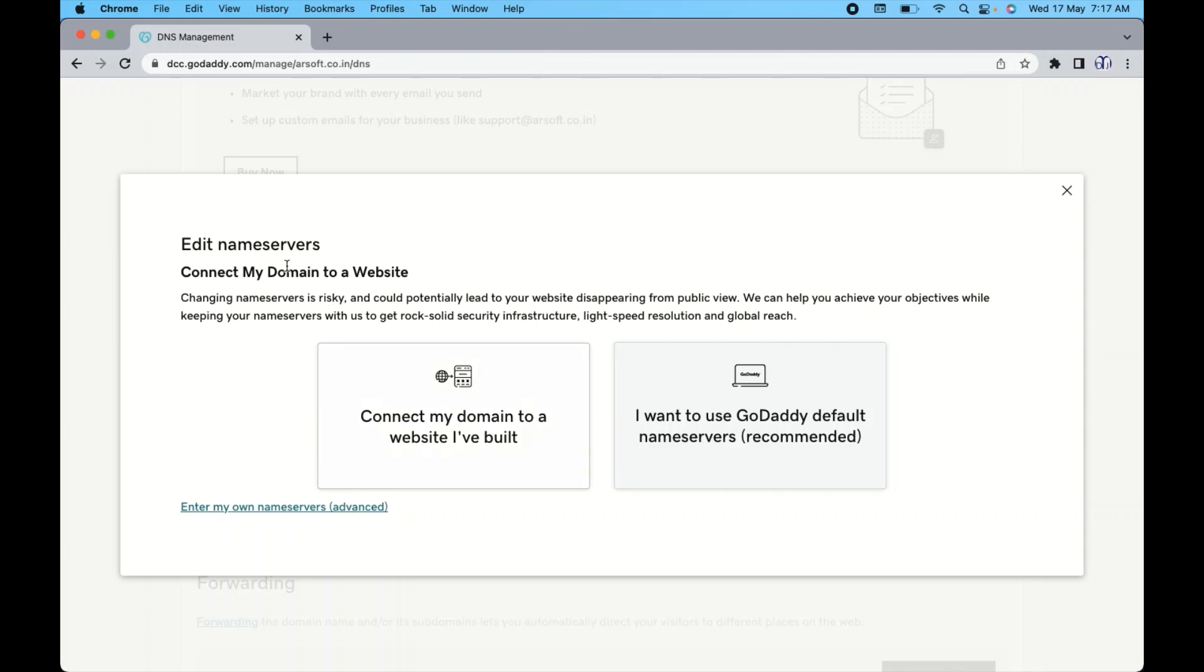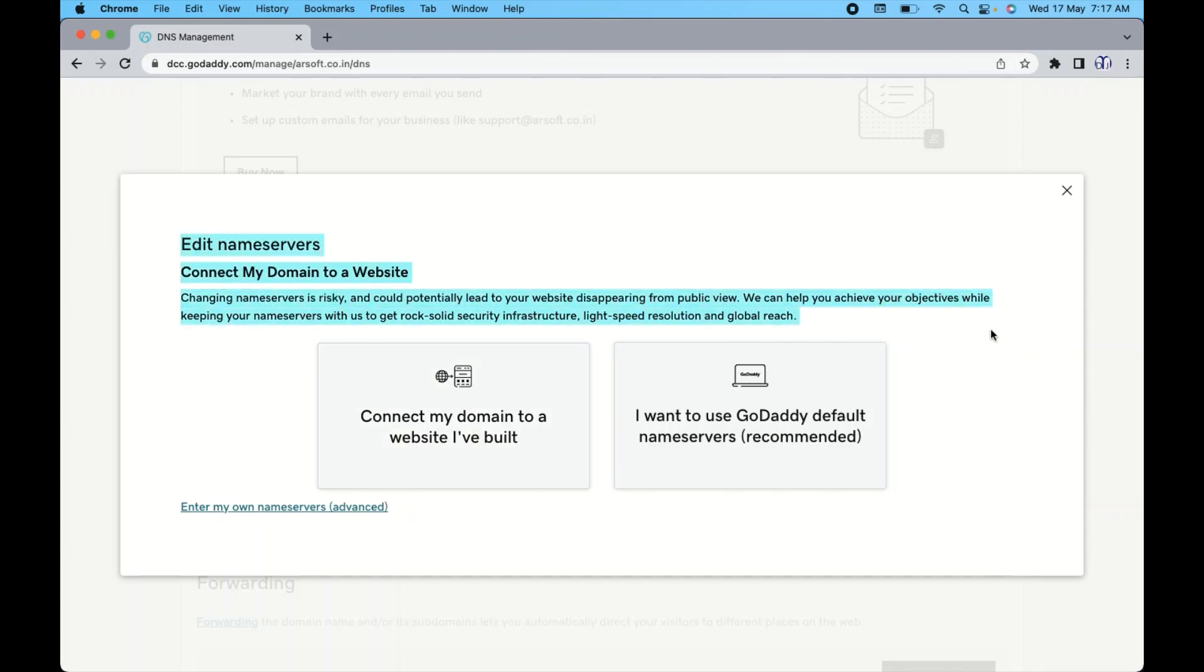Now read this disclaimer carefully. This is really very important because changing the domain server is obviously going to move your files and folders of your website to another service provider. So this is the reason GoDaddy is providing the complete information. So just read all of them.